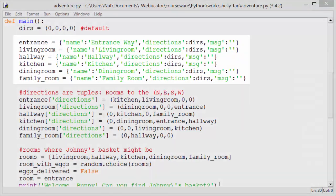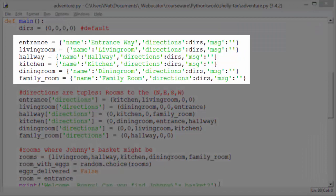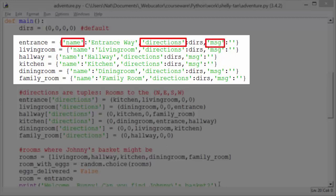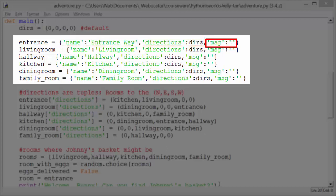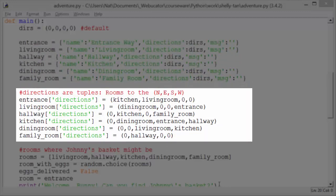The next thing we do is create our six rooms. Every room is a dictionary — a collection of keys and values. These dictionaries each have three properties: name, directions, and message. For the first one, entrance, the name is entrance way, directions are set to dirs which are 0, 0, 0, 0, and the message is an empty string. All the others are the same except they have different names. Once we've set them all, we go and set the directions for each of them.